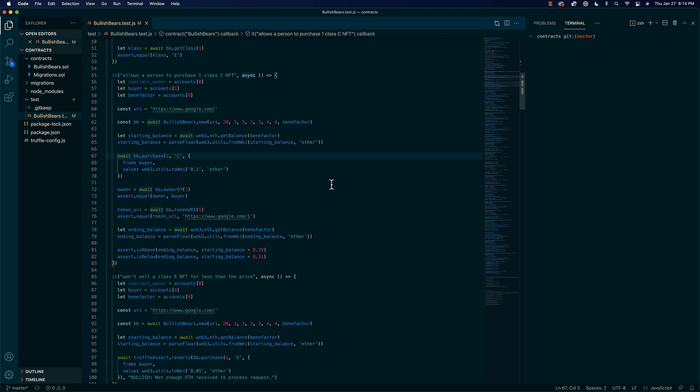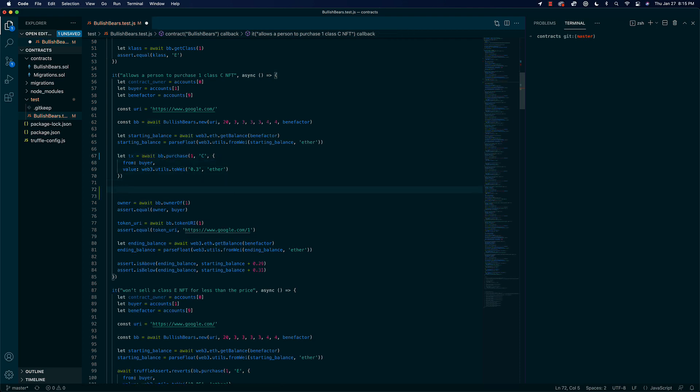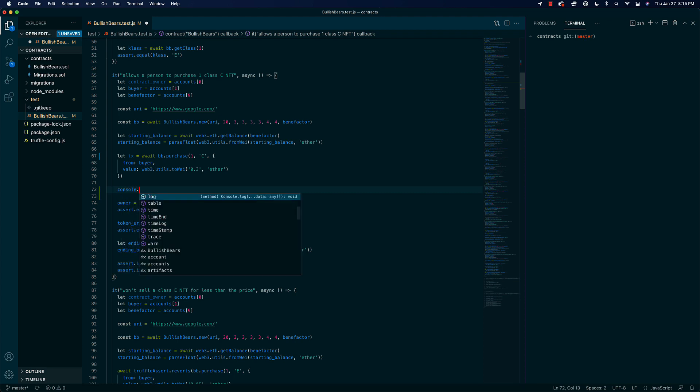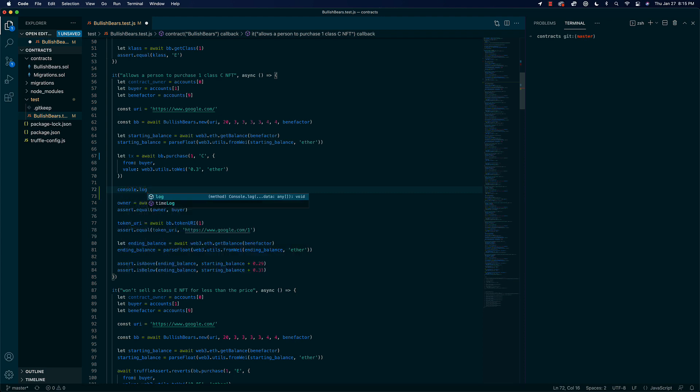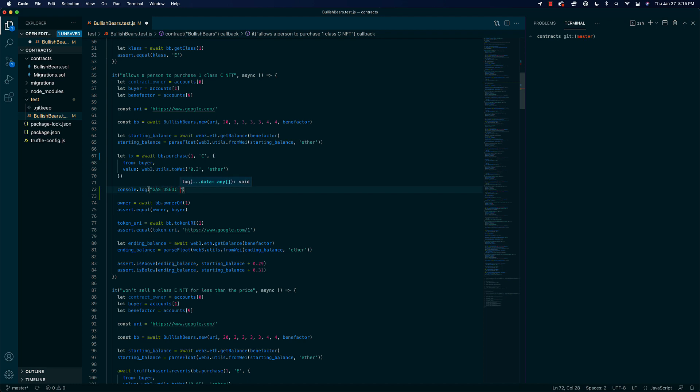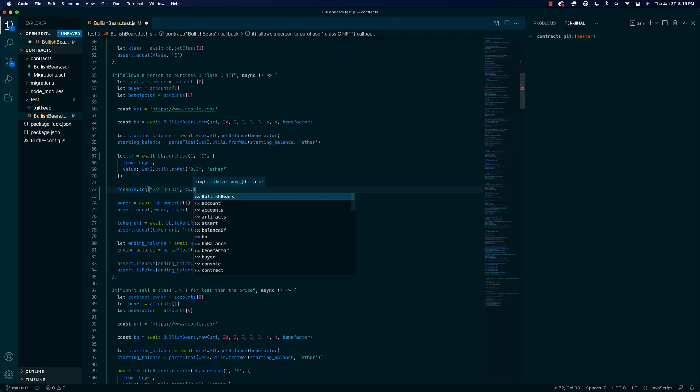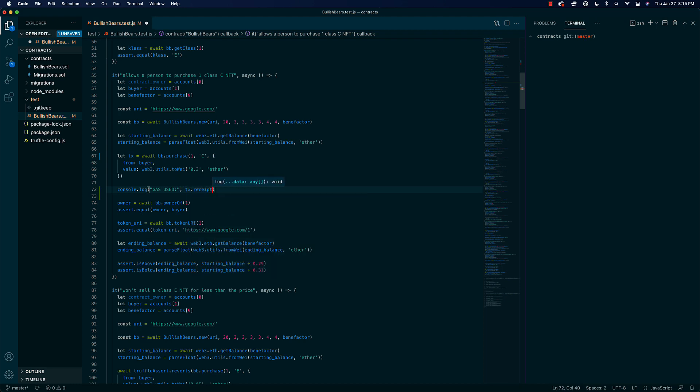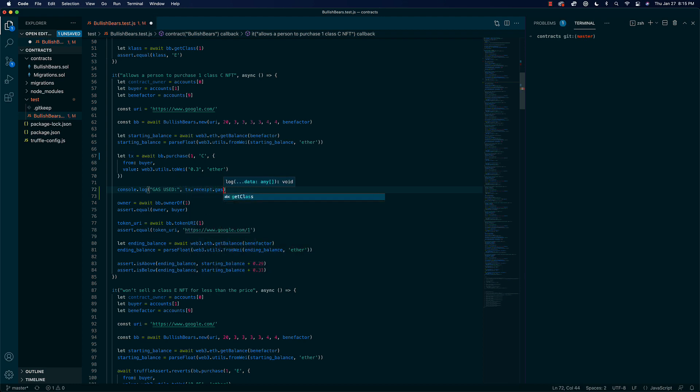Set it equal to something like tx, and then we can do a couple of things. We can console.log and then we can say something like gas used, and then we'll say tx.receipt.gasUsed. We're just going to run the test really quick.